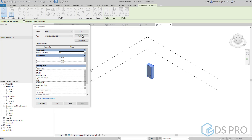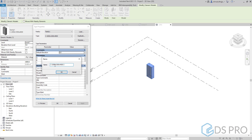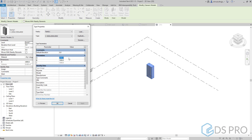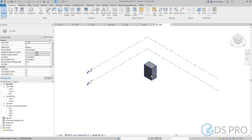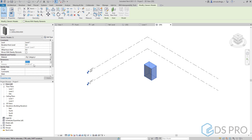This family is now ready to use. We can select it, go to Edit Type, and duplicate to create a new type by changing the name to match the parameters we need. We change the A and B parameters to be, for example, 3000 and 2000, then press OK. That is the new type.